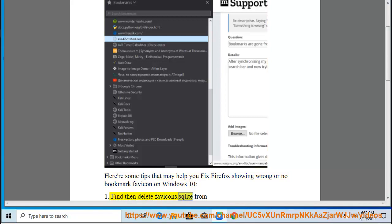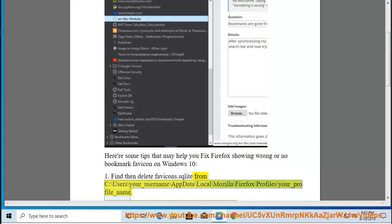Tip 1: Find and delete favicons.sqlite from C:\Users\your_username\AppData\Local\Mozilla\Firefox\Profiles\your_profile_name.